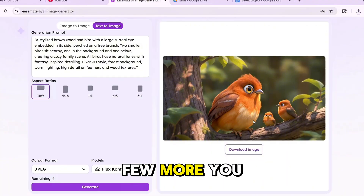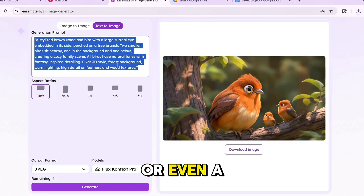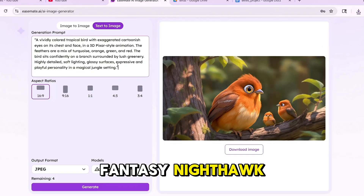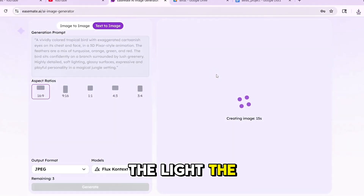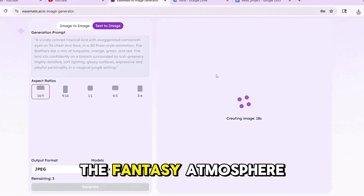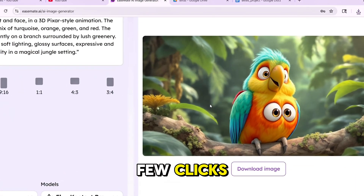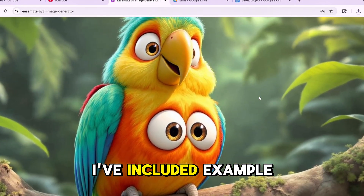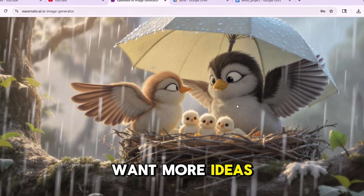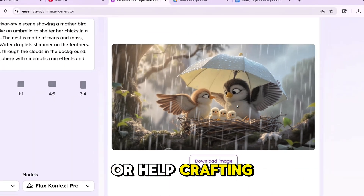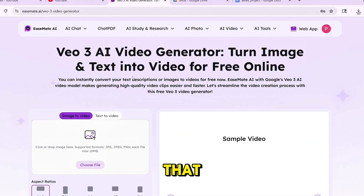Now try a few more. You could go with a Glowing Jungle Owl, a Crystal Phoenix, or even a Fantasy Nighthawk. These images look incredible — the light, the texture, the fantasy atmosphere — all from just a prompt and a few clicks. I've included example prompts for you in the description. And if you want more ideas or help crafting unique prompts, ask ChatGPT — it's perfect for that.